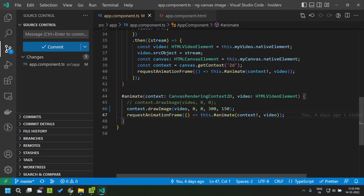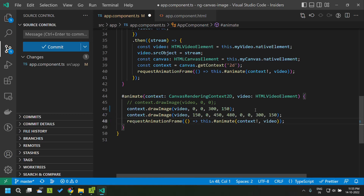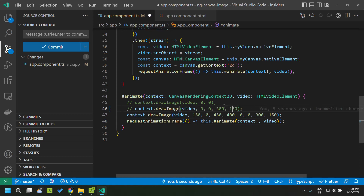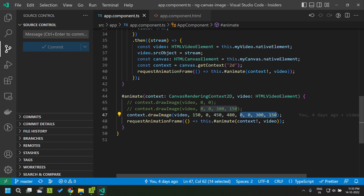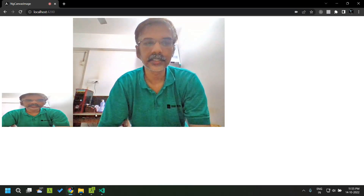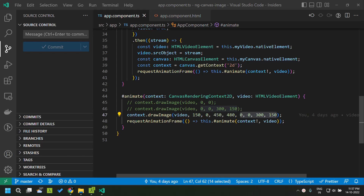Finally, we have the requirement to clip the video and extract a portion of it to render on the canvas. For that we use the third format of drawImage, where we provide the size of the portion of the video to be clipped and also the size of the destination canvas. Once we provide that and go to our application, you can see that only a portion of the video is rendered on the canvas and the video is clipped. I hope you have a good understanding of how to use the drawImage method in the Canvas API and its different use cases. See you soon, thank you.